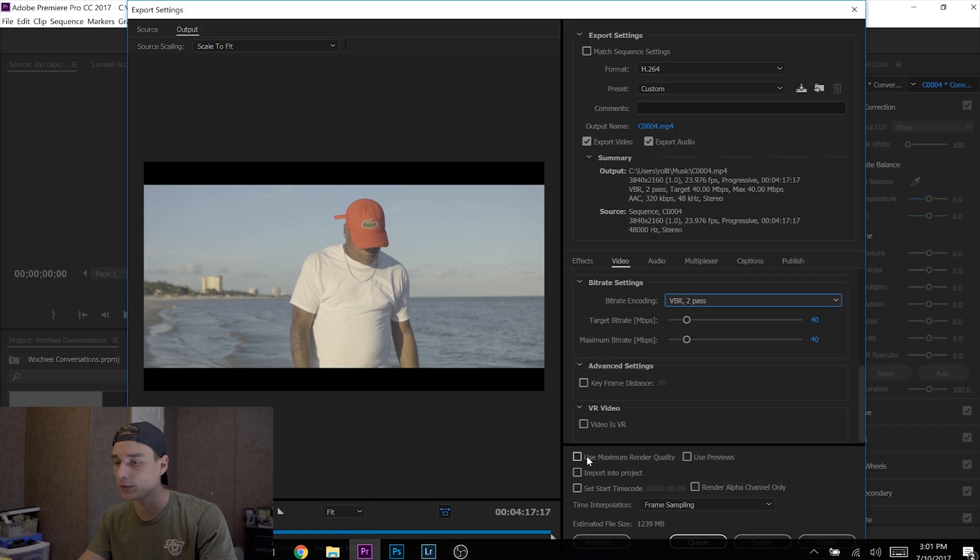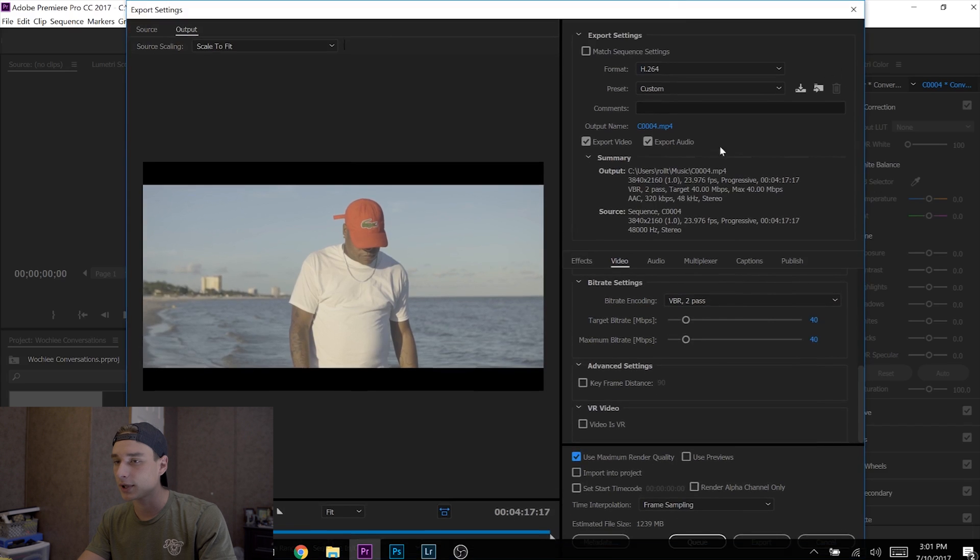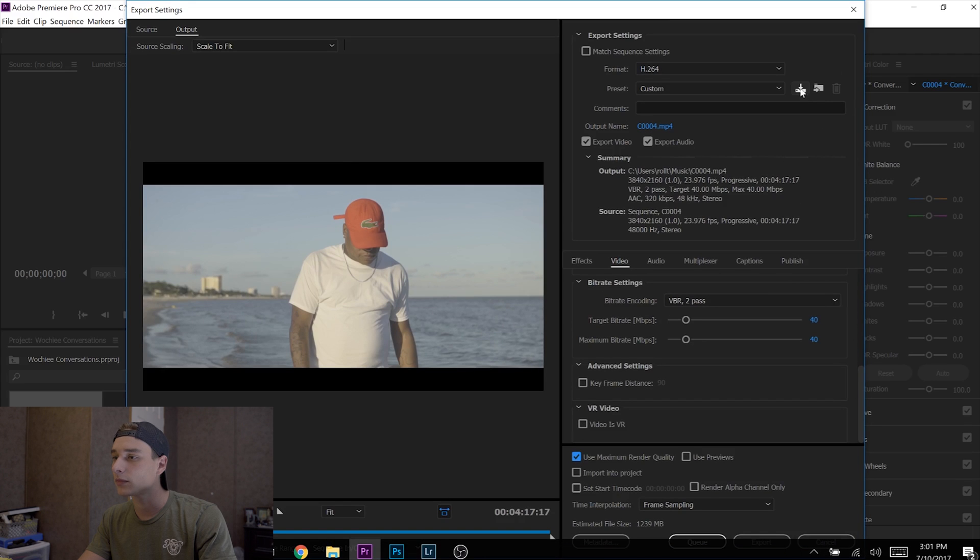Then you'd hit Export, but to save you some time, go to Save Preset.